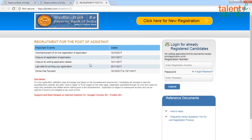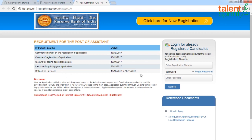On the left-hand side of the page, it gives you dates of important events: registration started on the 18th, the last date to complete your application is 10th November, and the last date to make any changes to your application details is also 10th November. The last date to print your application is 25th November 2017, and the last date for fee payment along with the online application process is also 10th November.